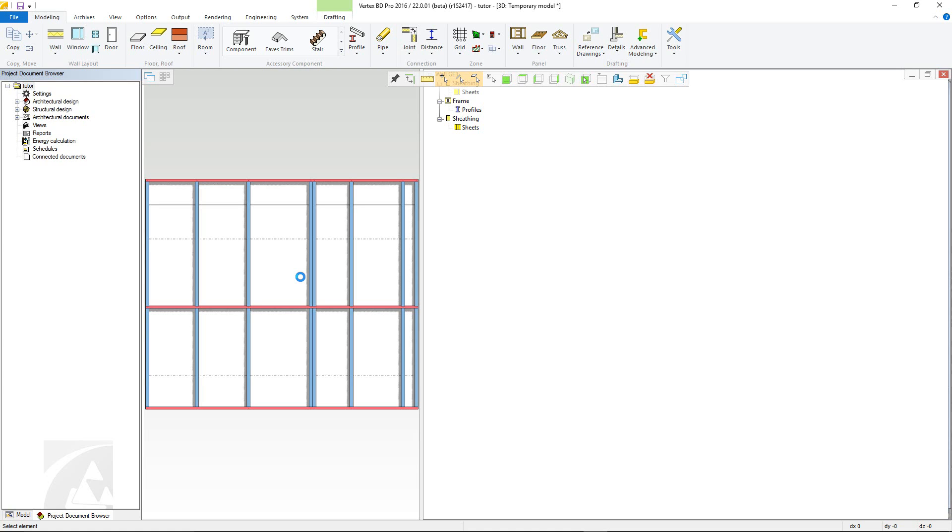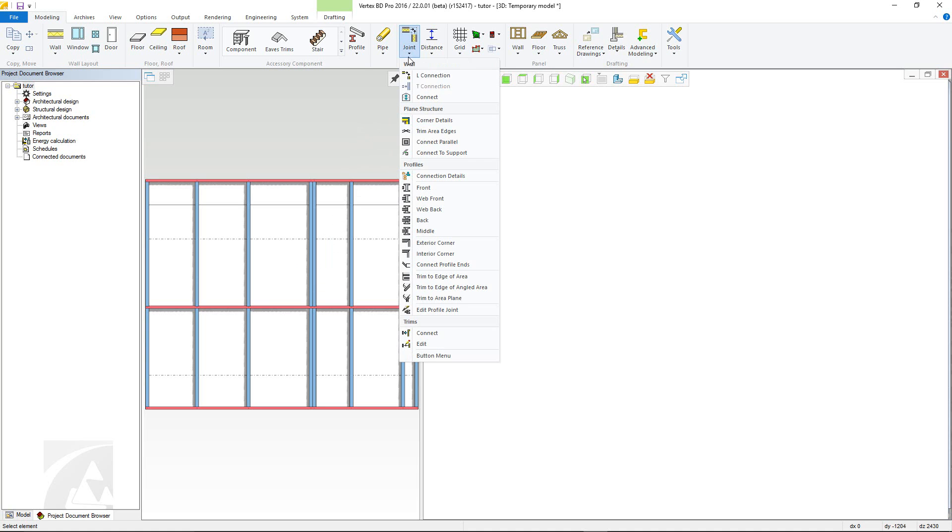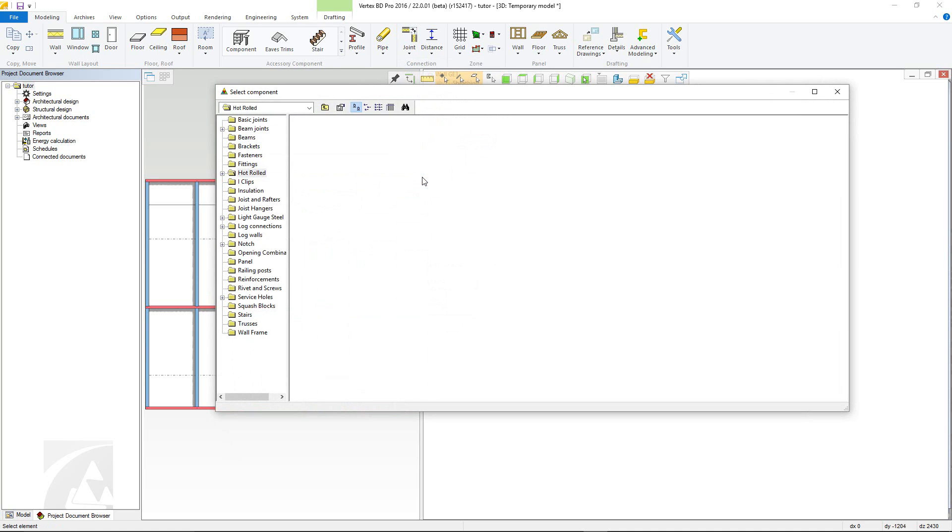Should you need to alter any connections within your panel, make sure you are in the modelling tab. Click the joint menu and choose the connection details command.